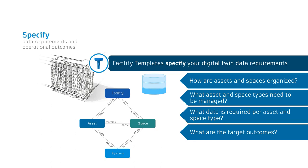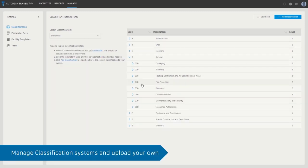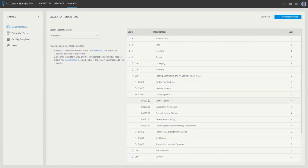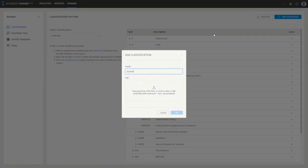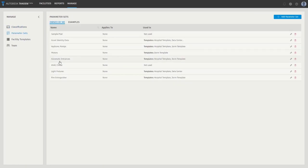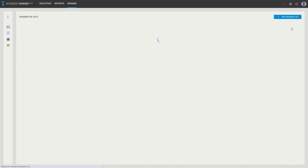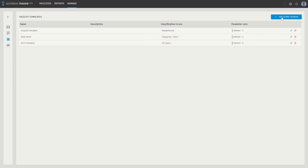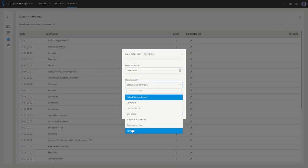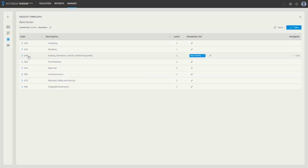Depending on the owner's needs, data requirements can be completely custom or specified in terms of open standards such as COBE, Building Smart, or any of the emerging building ontology standards. Creating a facility template in Tandem is a three-step process. First, define your asset breakdown structure, which can either be based on a standard classification system such as MasterFormat, UniFormat, or OmniClass, or build your own asset breakdown structure based on the owner's needs, possibly specified by an existing CMMS system. Second, leverage our library of predefined parameter sets based on standards such as COBE and Building Smart to create parameter sets that define what data needs to be managed within your digital twin. Finally, define your facility template by specifying your asset breakdown structure and which parameter sets apply to which asset types.